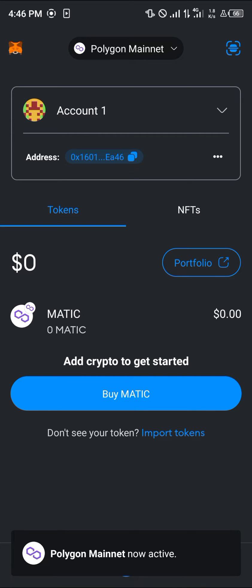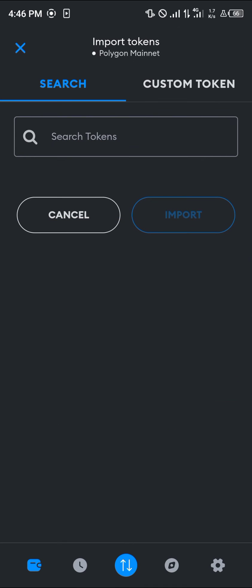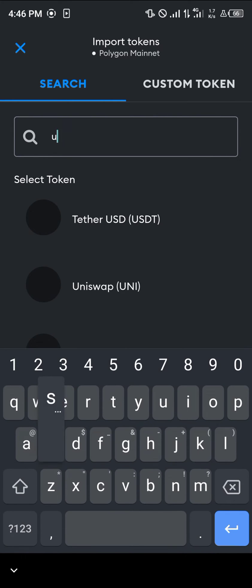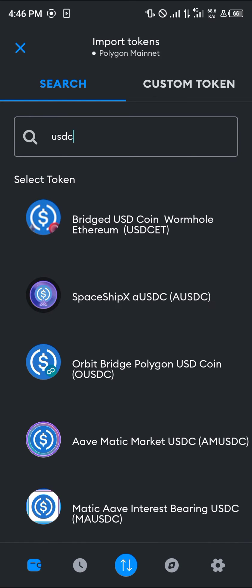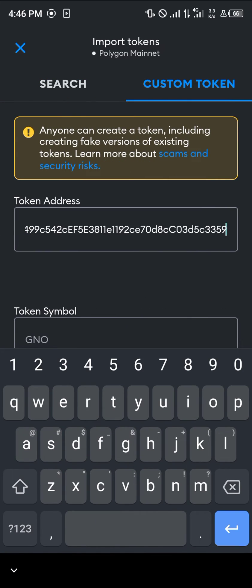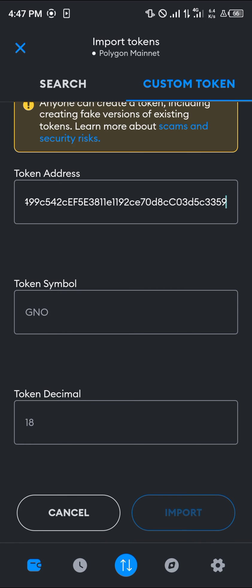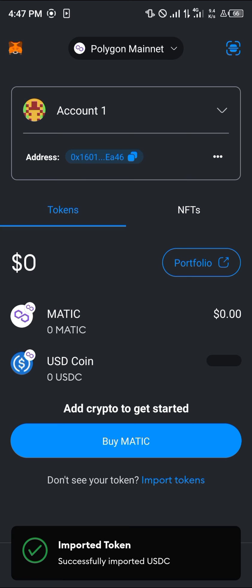By switching to the Polygon network, in order to perform transactions please make sure you have MATIC in your wallet. To import the USDC Polygon token, click on the import token option and search for USDC. If you cannot find it, head over to the custom token section and paste the contract address we just copied. The token symbol and decimal will be shown automatically — simply click on import, and the USDC coin on the Polygon network will be added to your wallet.